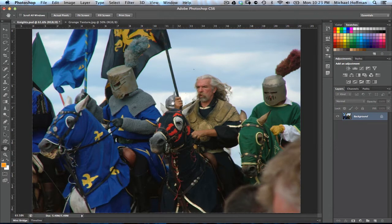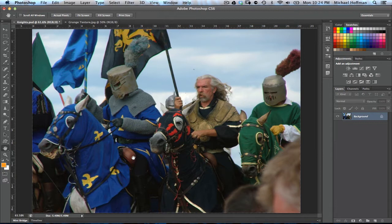Within Photoshop, there are any number of ways to add a color cast to your images. You can add a simple layer filled with color using transparency and blend modes, or you can add a photo filter layer or even a hue saturation adjustment layer. But today we're going to look at something a little different: the selective color adjustment layer.